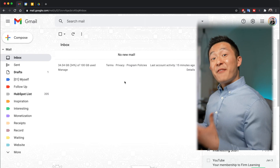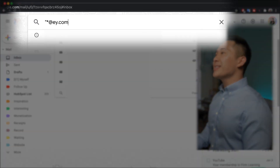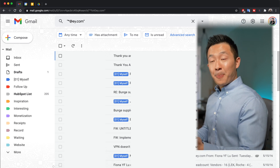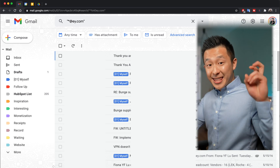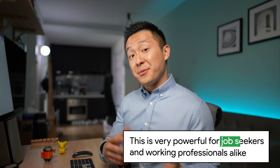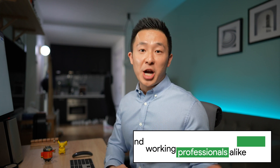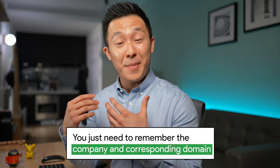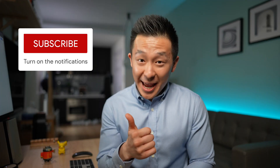Moving on to the second Gmail tip: searching for an external contact whose name you might have forgotten. In the search bar, if you type in asterisk at ey.com in quotation marks, you'll see a list of emails from colleagues at EY — Ernst & Young — because the asterisk is a search operator that stands for anything. This is very powerful for job seekers and working professionals alike. If you remember what company someone is from but are hazy on their name, as long as you remember the company and the corresponding domain, you should be good to go.